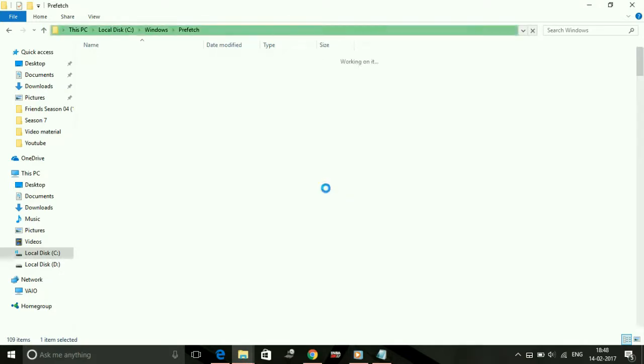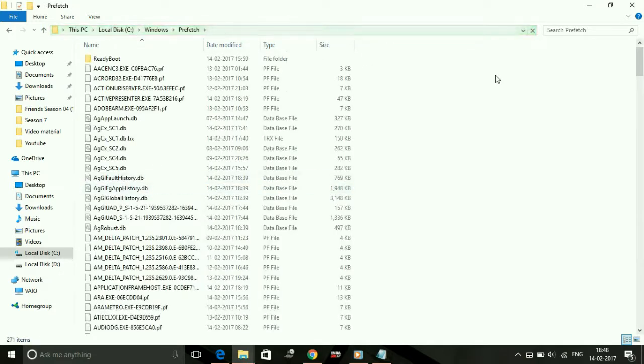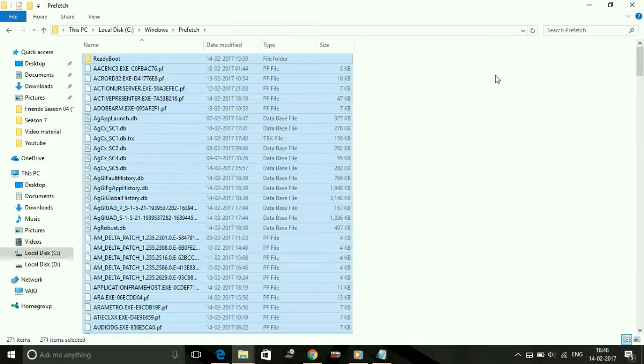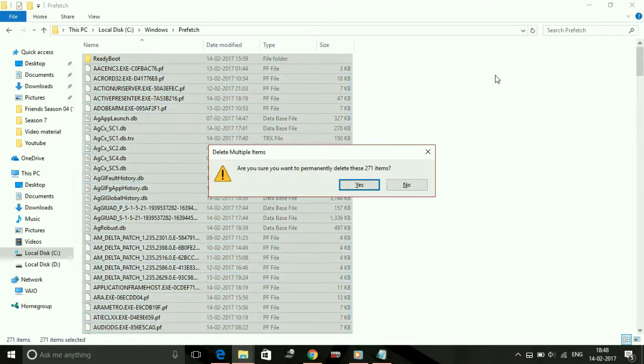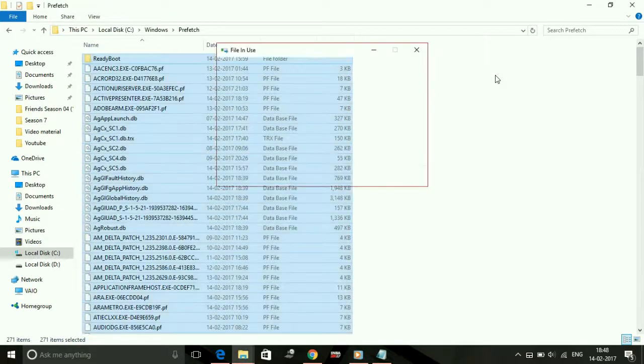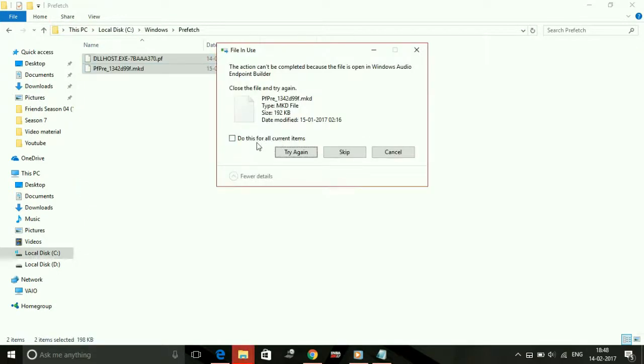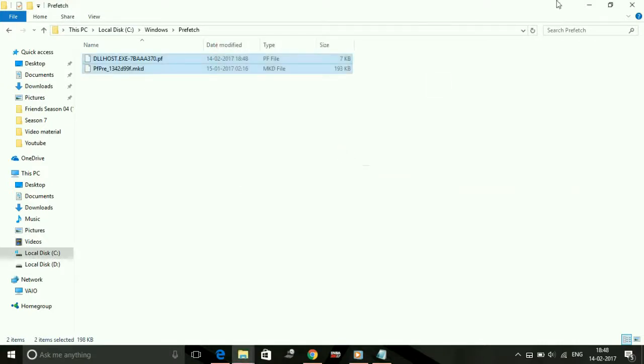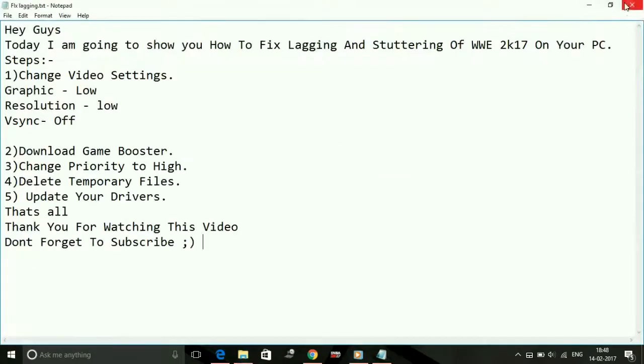If you have not deleted the files permanently, empty your Recycle Bin also. So that's it for the fourth step, deleting your temporary files.